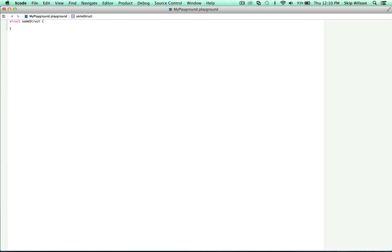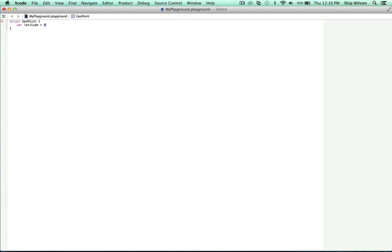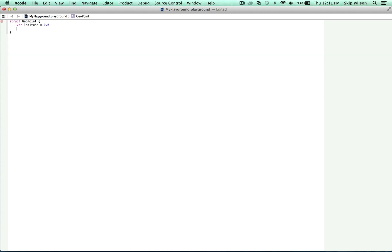Let's create another struct that has a couple of values for us to work with. Struct geopoint var latitude equals 0.0 and var longitude equals 0.0. Now that was a fairly straightforward declaration that defines a new struct of type geopoint.